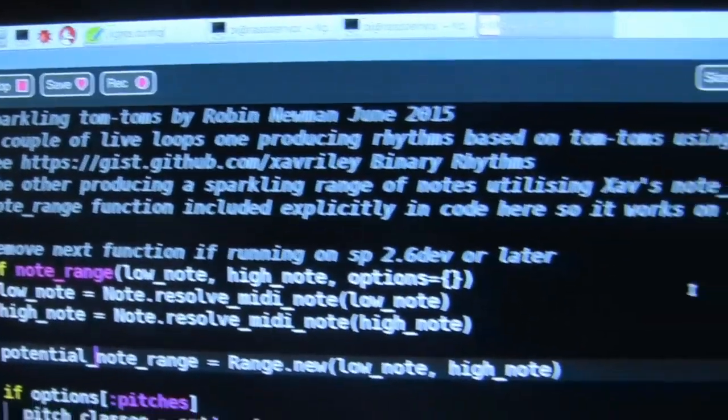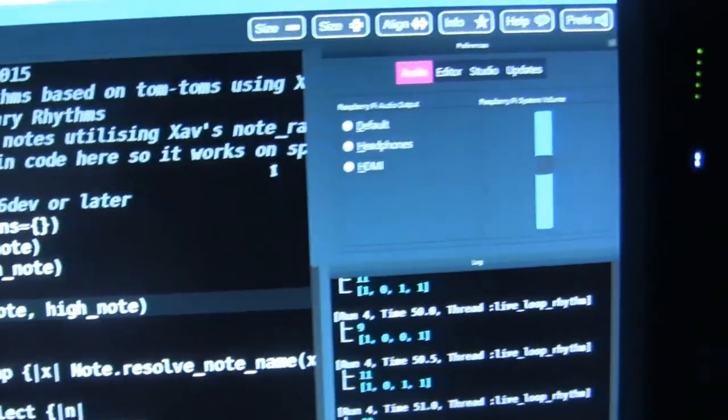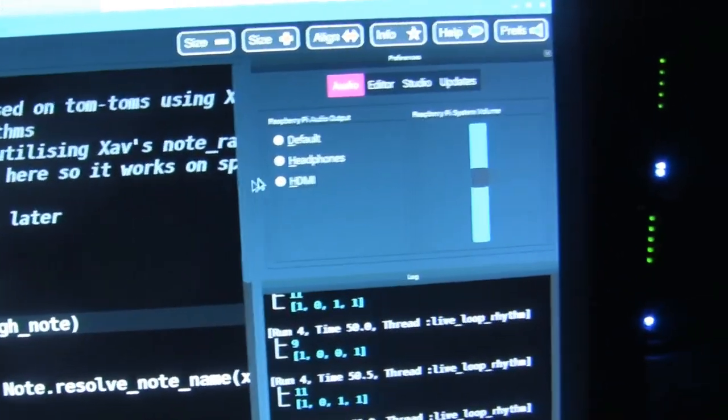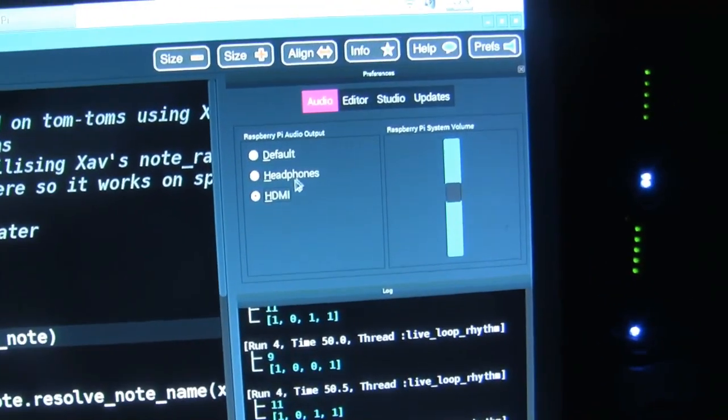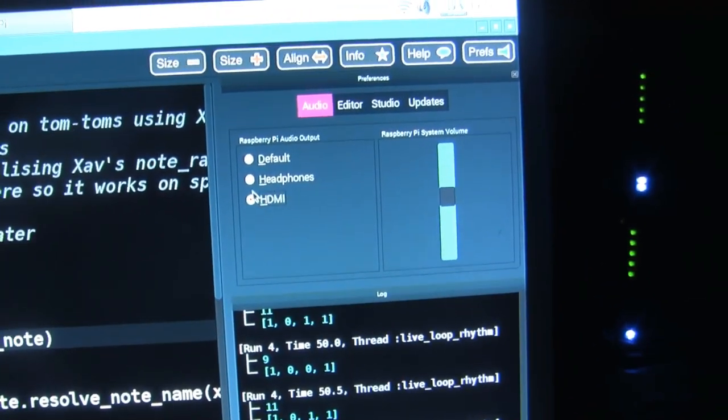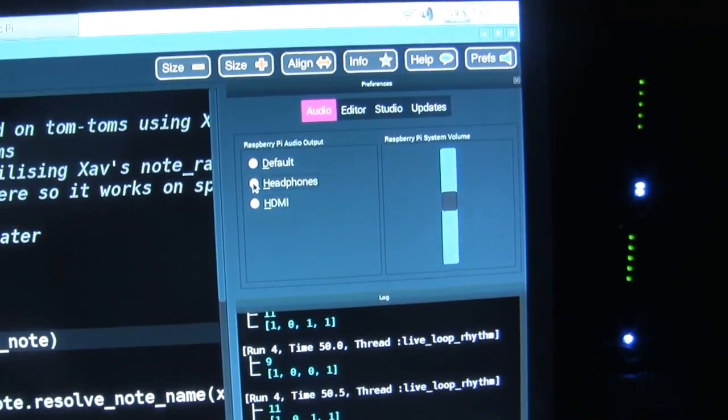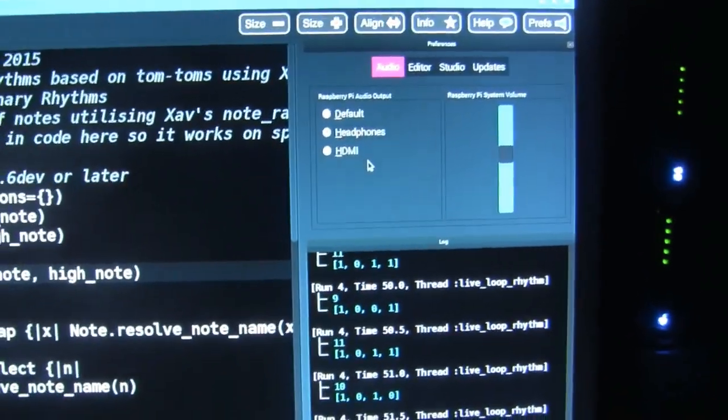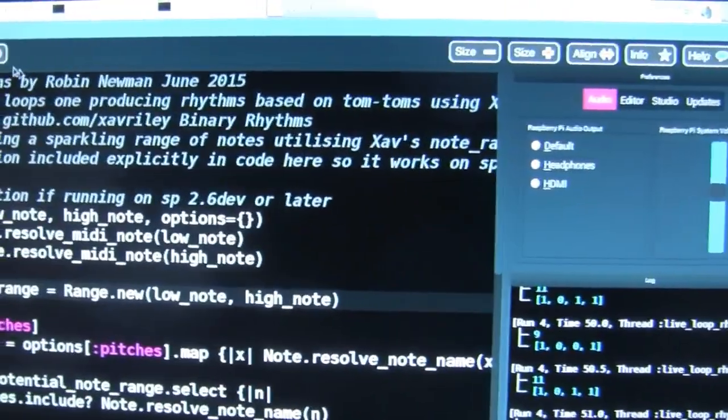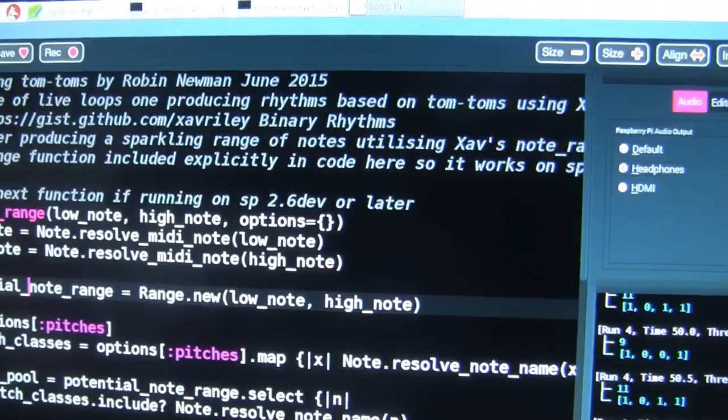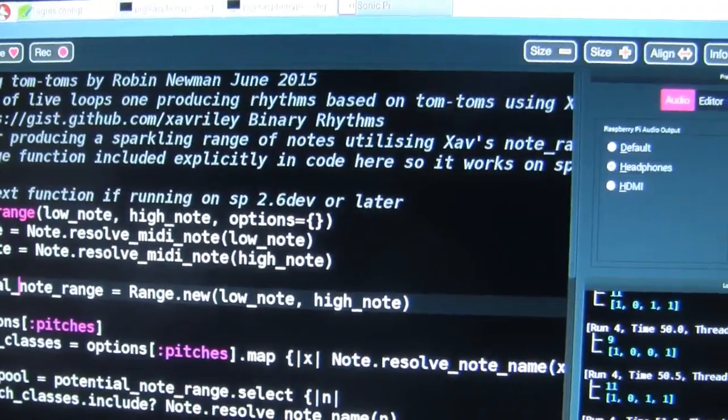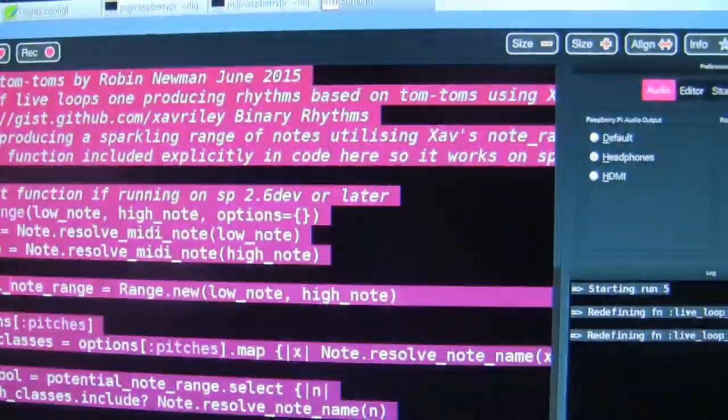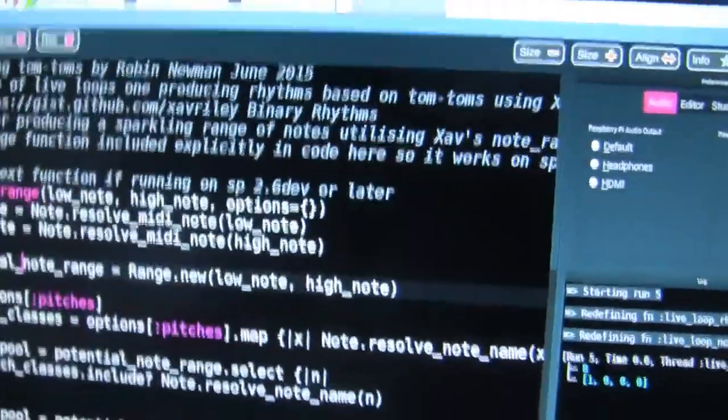Sparkling tom-toms on it. I'm going to switch the audio output to headphones and start the program playing. Let's see what happens.